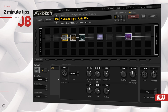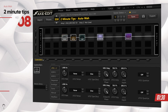The first thing you want to do is go into the controllers. Controllers are like global modifiers which are always running and always available in any preset. What you want to do is apply an LFO to the auto-wah control knob. An LFO is a low frequency oscillator — think of something oscillating up and down between two values.